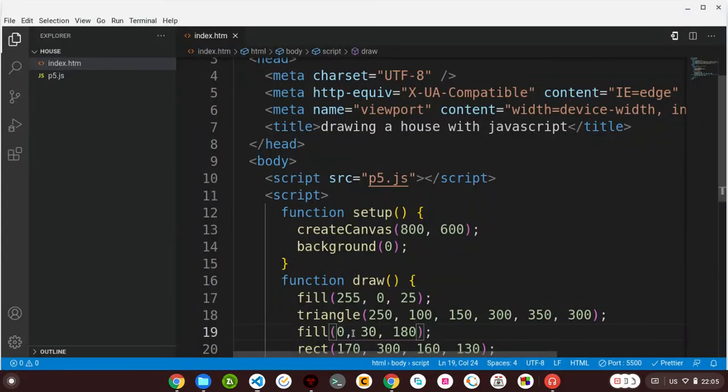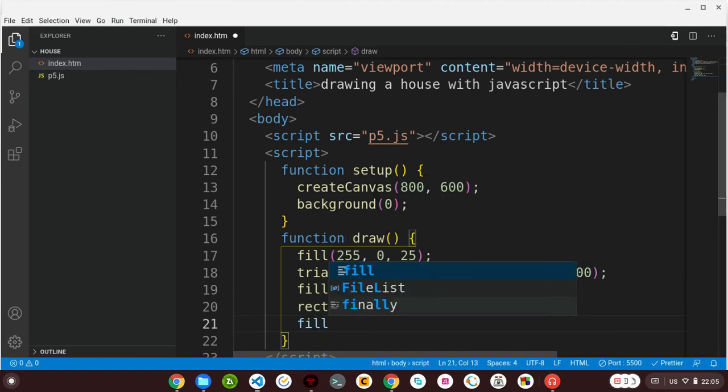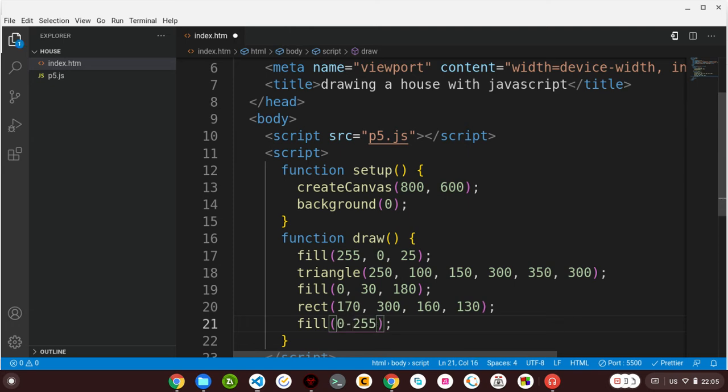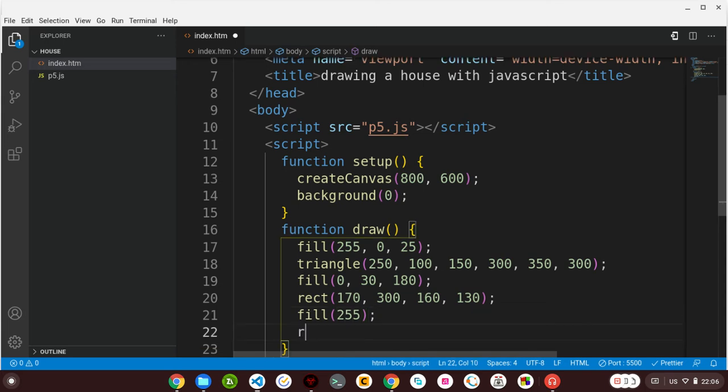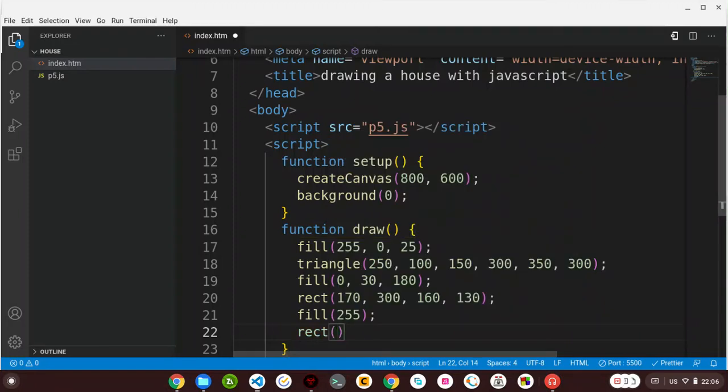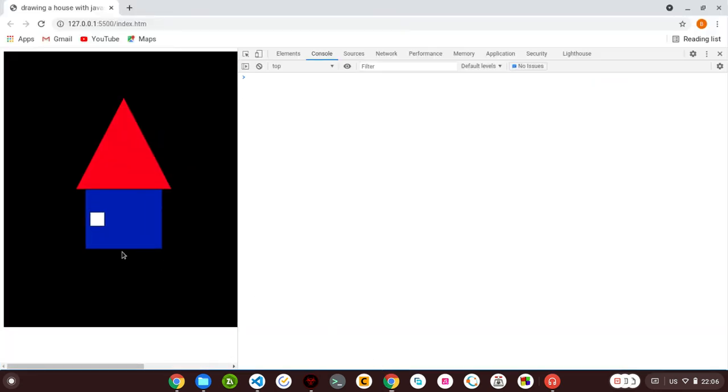So let me add windows to this. First of all, I will assign a color to our windows. Let me say 255. Oh, by the way, these parameters range from 0 to 255, where 0 is black and 255 is white. So I'm assigning a white color to my windows. Let me call my windows by calling this function rect, and then I'll give it 180, 350 y coordinate, and then a width of 30 and length of 30. Let me show you how it looks like. Here it is - this is our first window.